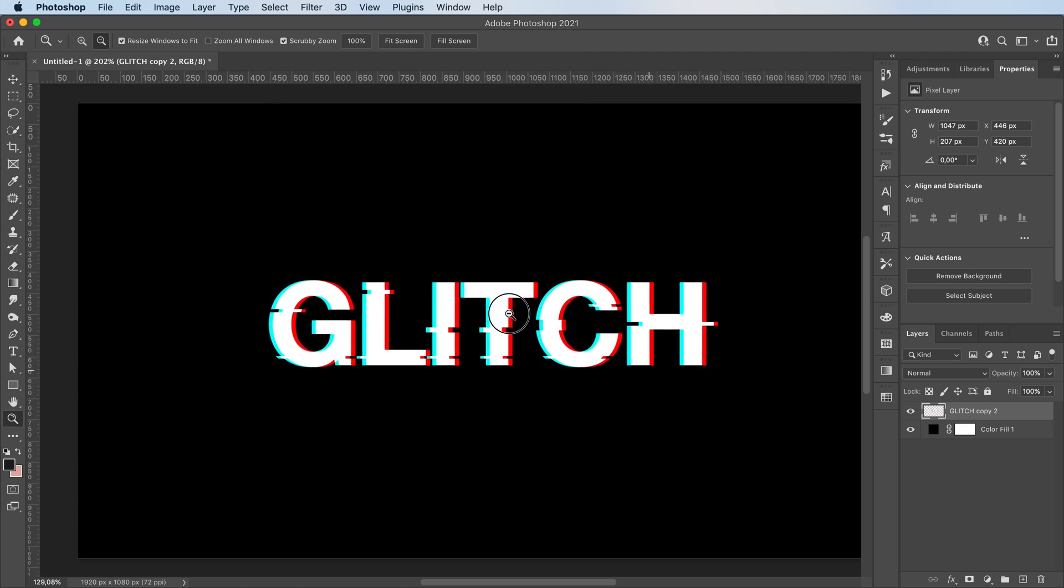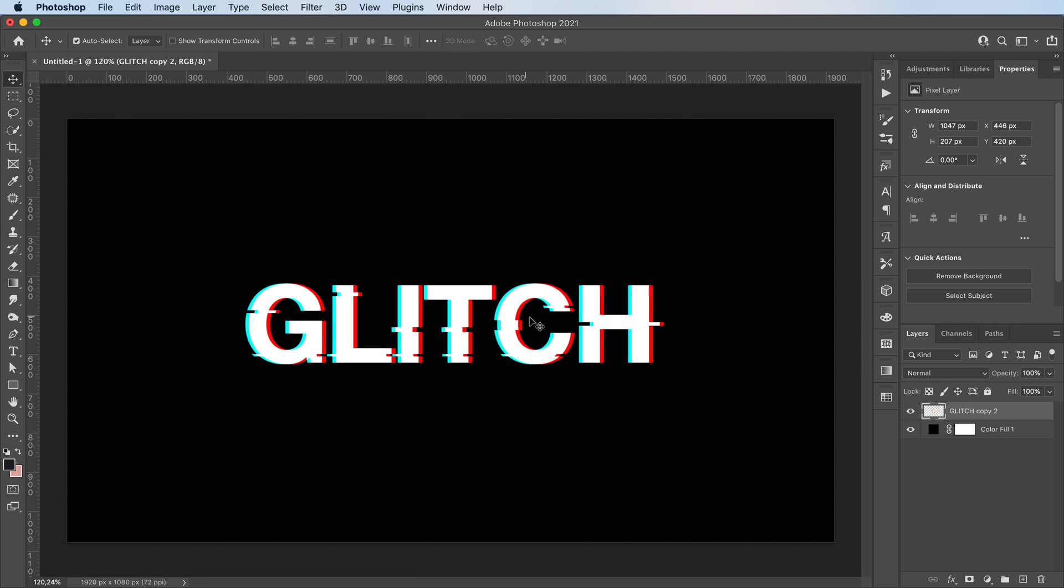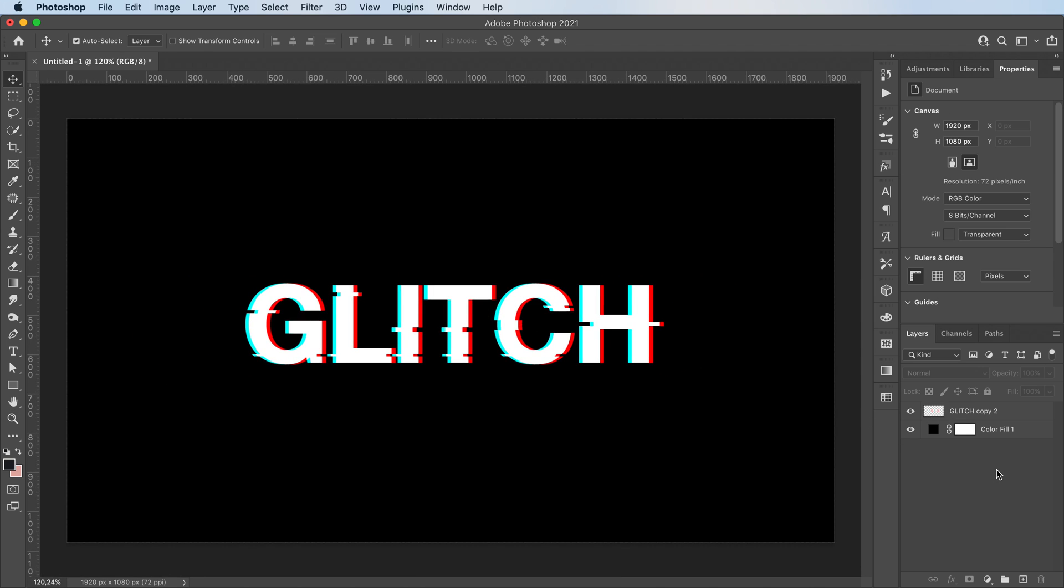And that's basically it. It's already done. It's that easy.